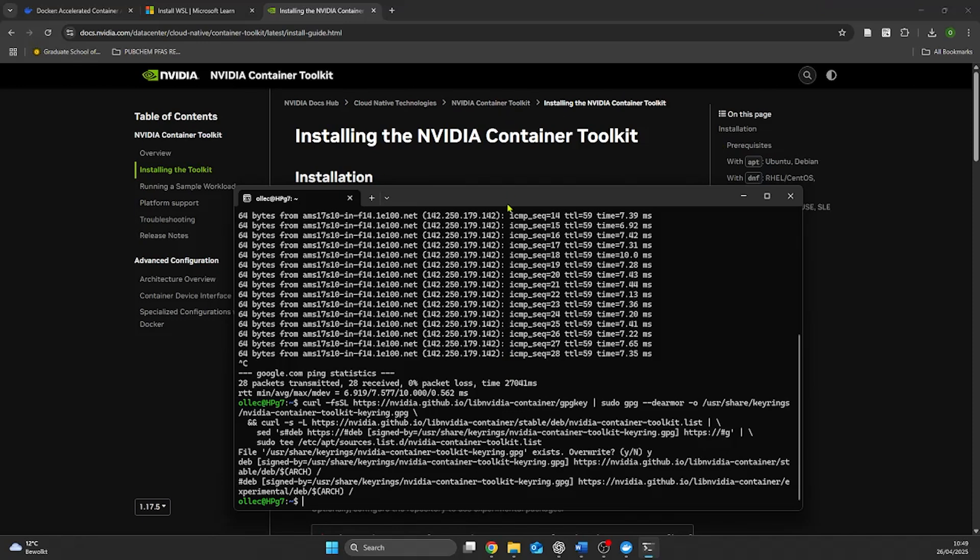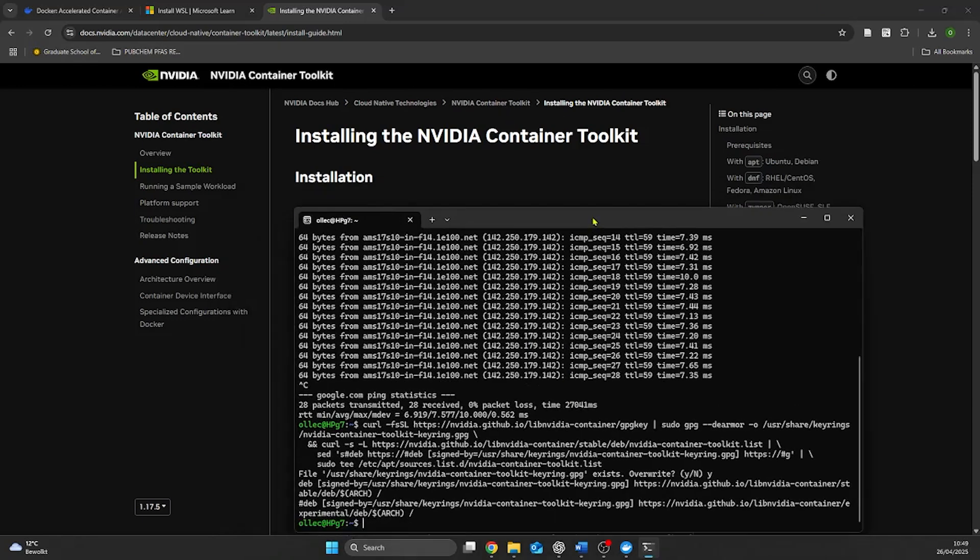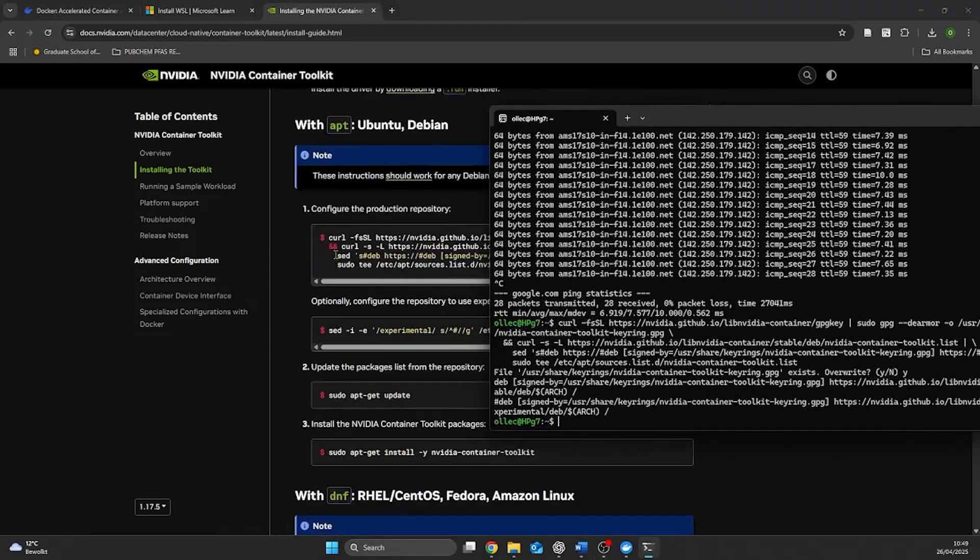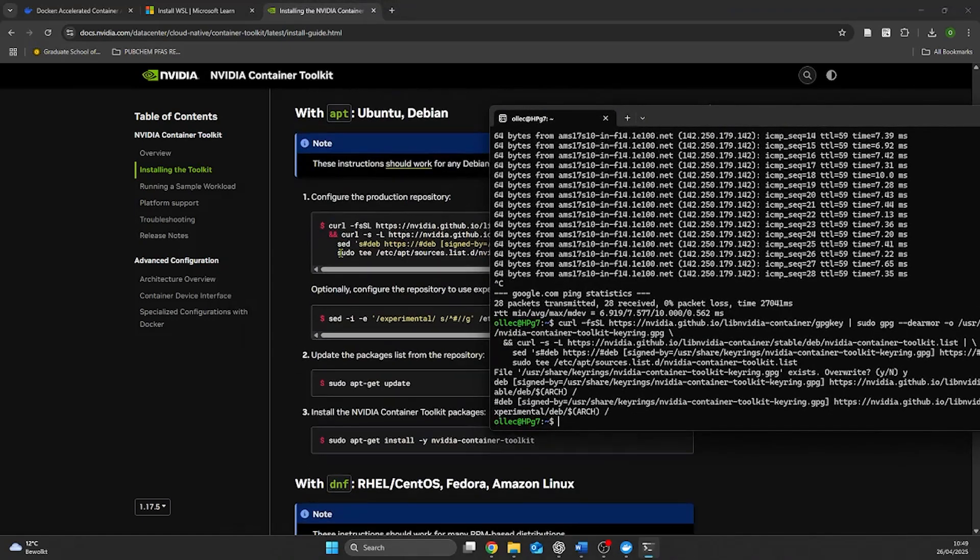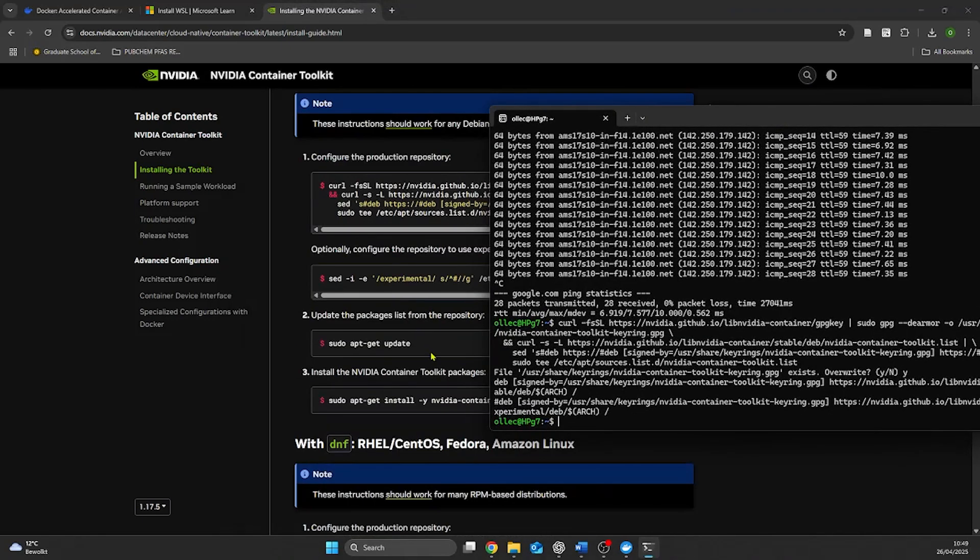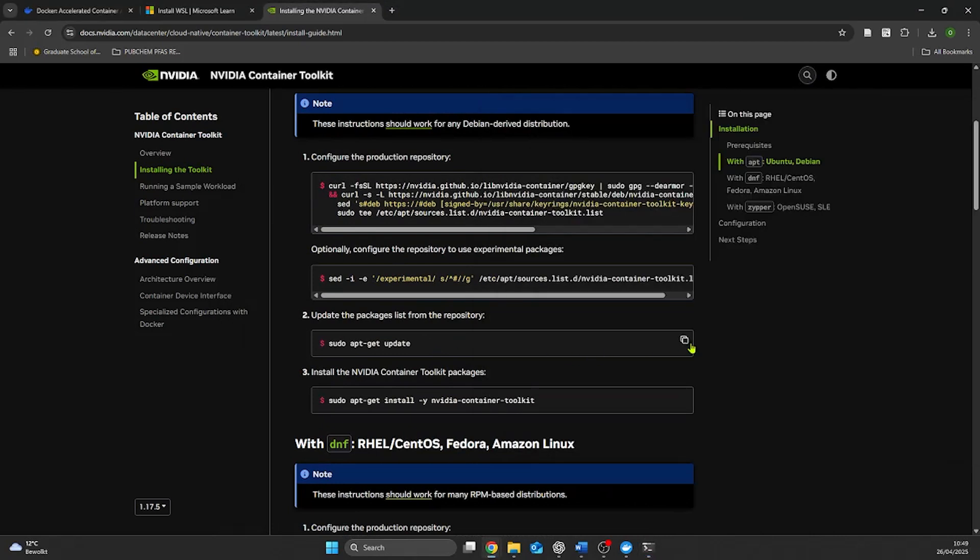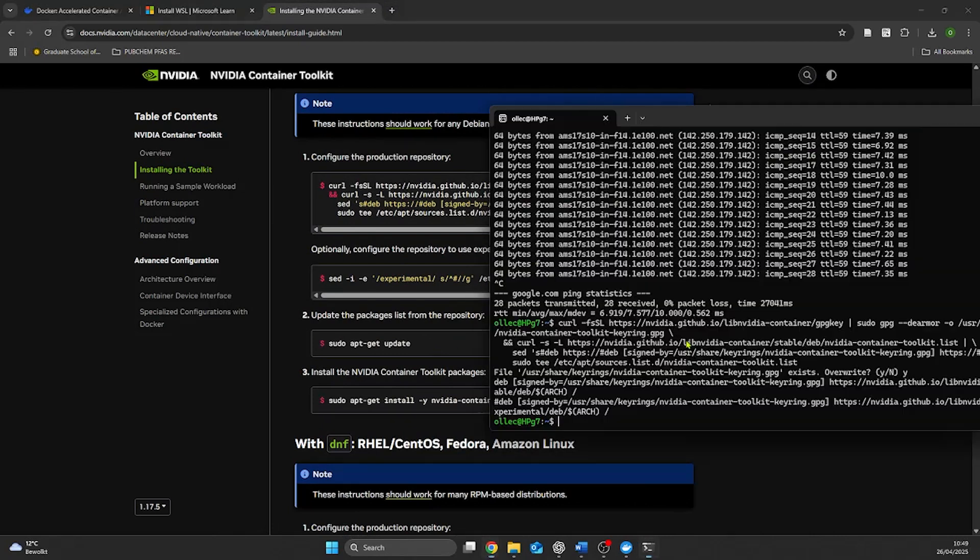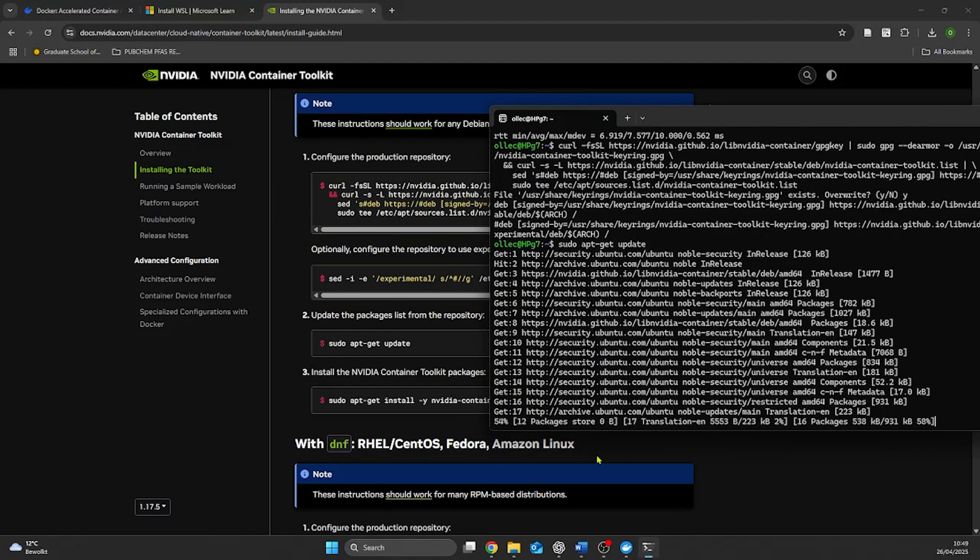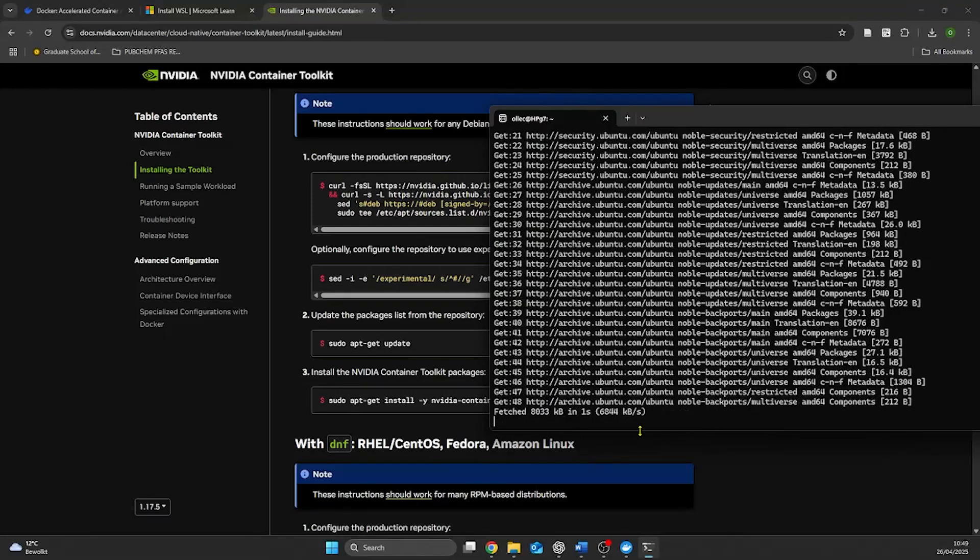We then continue running our codes for installing the NVIDIA Toolkit. We continue installing from the NVIDIA Toolkit install guide where we configure the production repository, we update the package list and we install the toolkit.